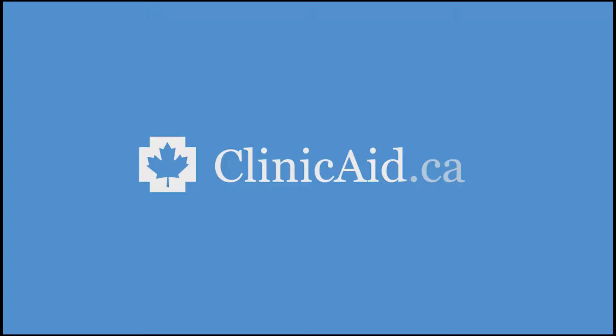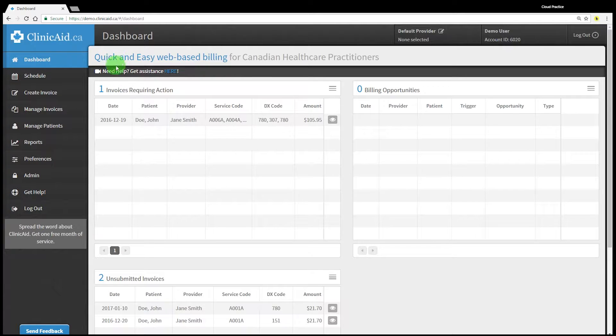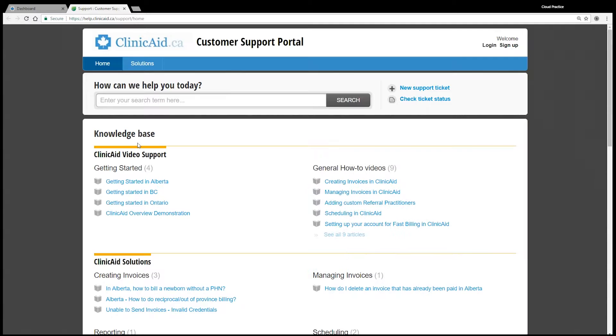Once you've set up your account for billing you're ready to create and submit claims to your provincial government body for assessment. We'll be creating three example invoices each using a different province account. The steps are similar regardless of whether you are billing in Ontario, BC, or Alberta, so all of our users should have no trouble following along. If you haven't yet set up your account for billing in your province, please see our province-specific tutorial videos that show you how to get started. You can find these in our customer support portal as well as linked in this video. Let's get started.